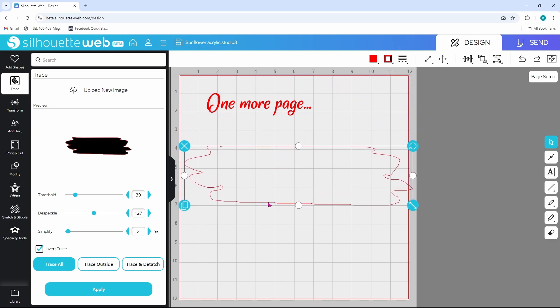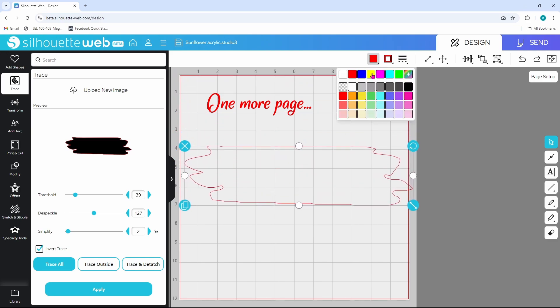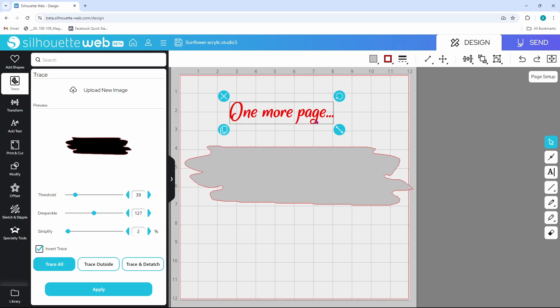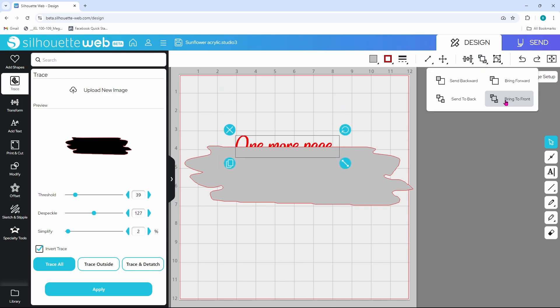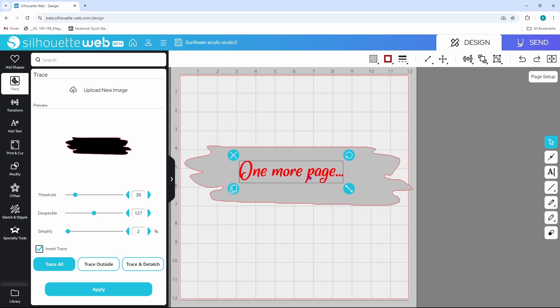These are just cut lines and we can fill with whatever color we like. Of course these need to be scaled down to fit the design area, but we need to bring 'one more page' to the front and you can do that here. Click on that little arrow. 'One more page' is selected. Let's choose bring to front. And it looks like these have to be overlapping for that feature to work.